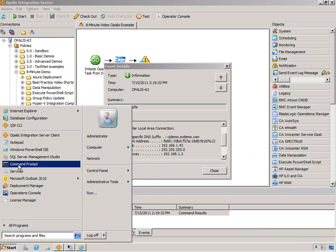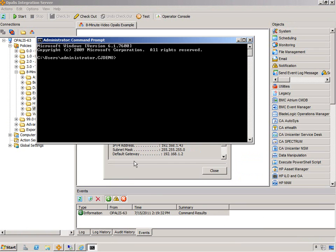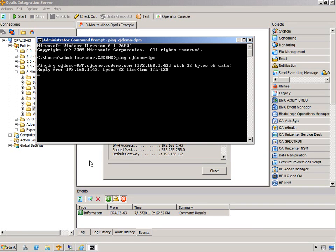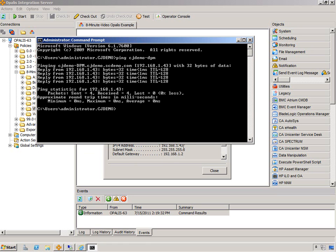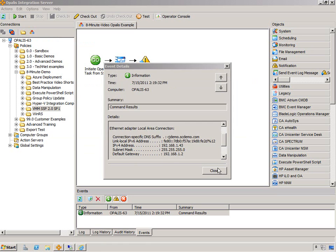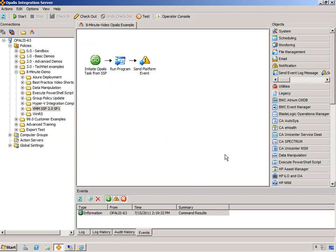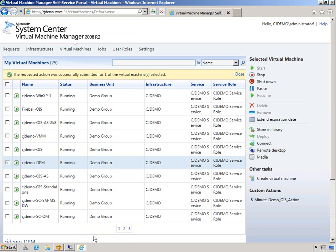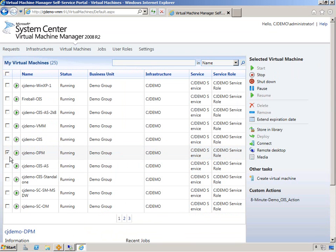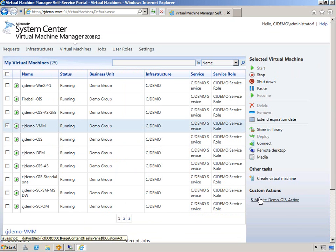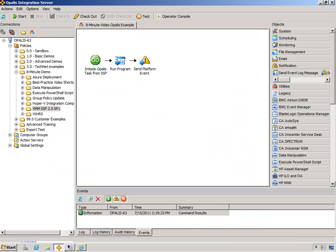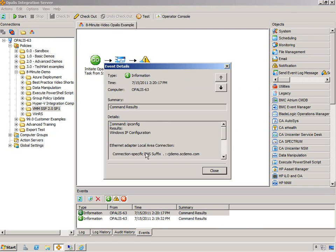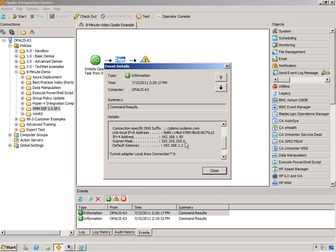So let's do a ping from this machine. And then we go 192.168.143, just like we received from the IP config on that machine. Now obviously, if we go back into here and we choose VMM.